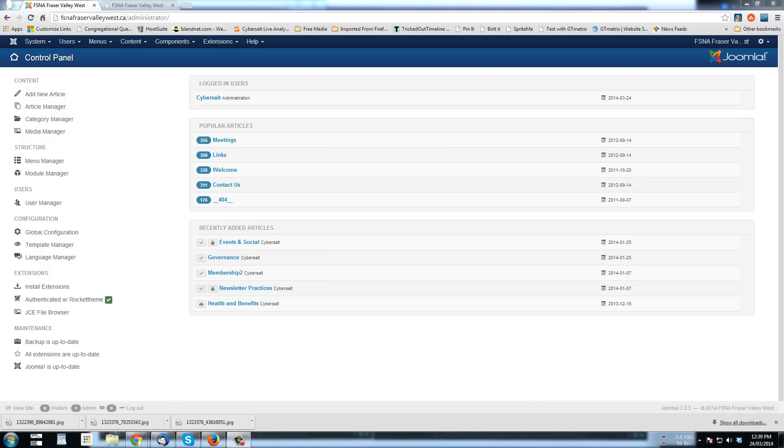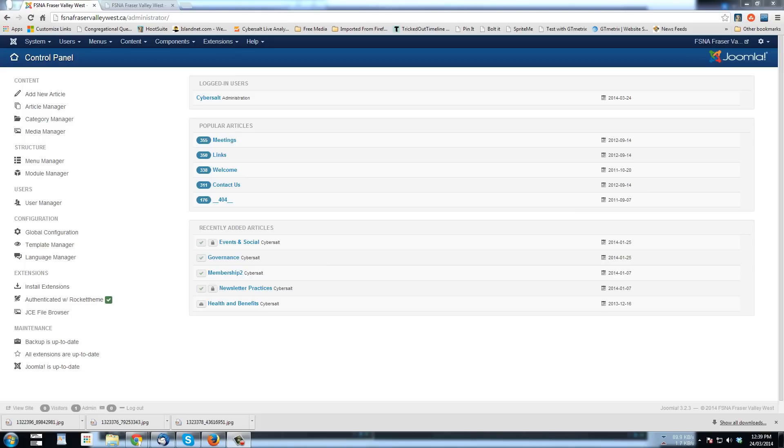But this tutorial will just look at the basics of uploading images, creating galleries, which are categories in this extension, and how to organize them and upload. Anyways, let's get started.